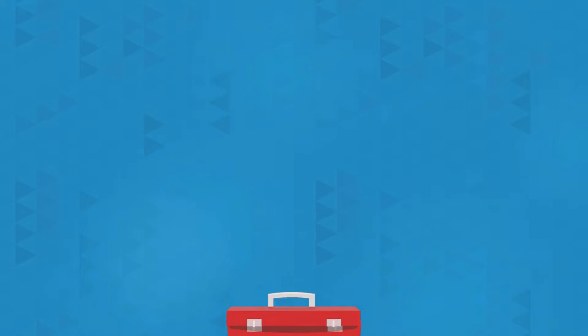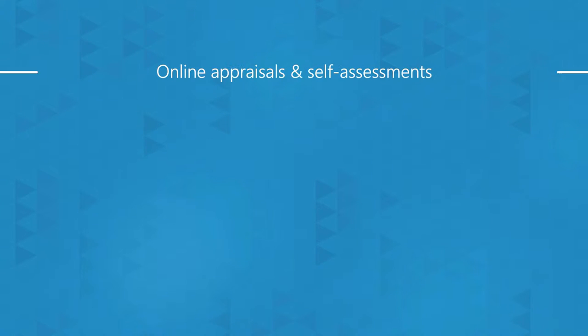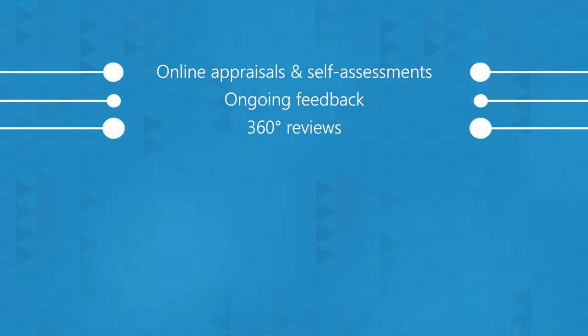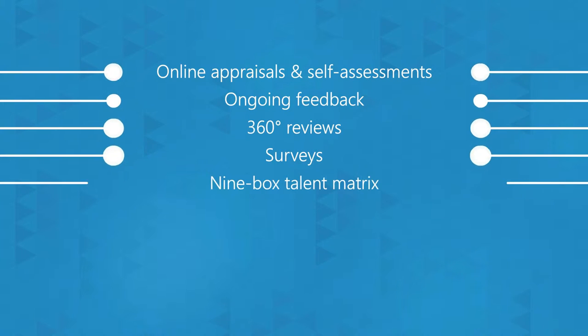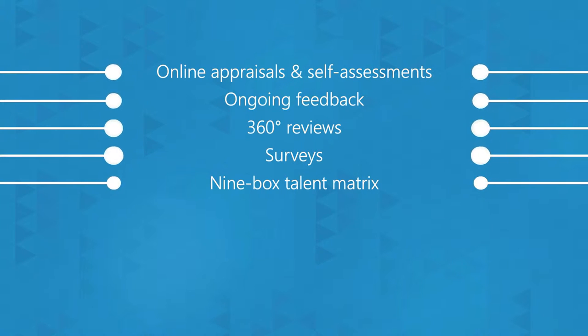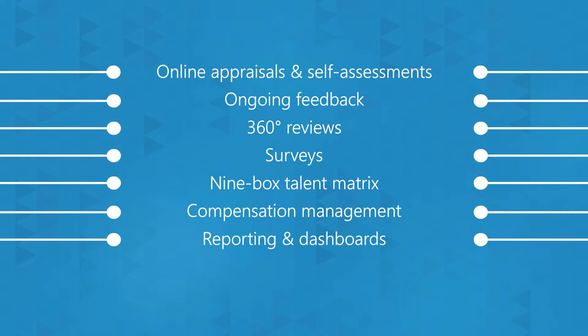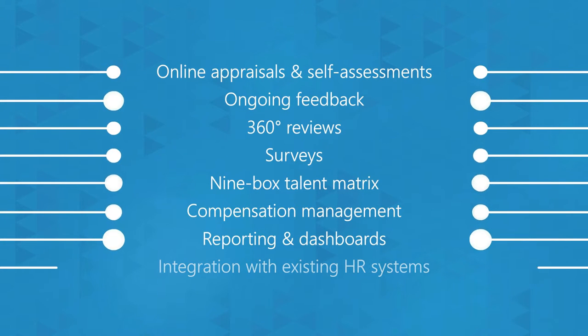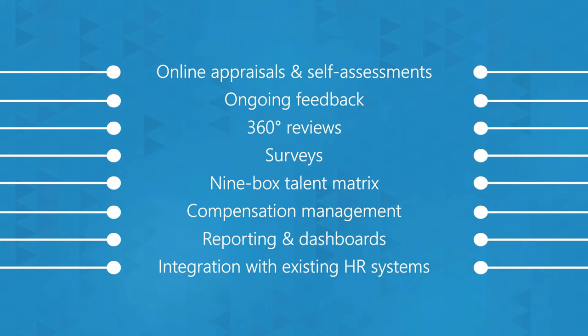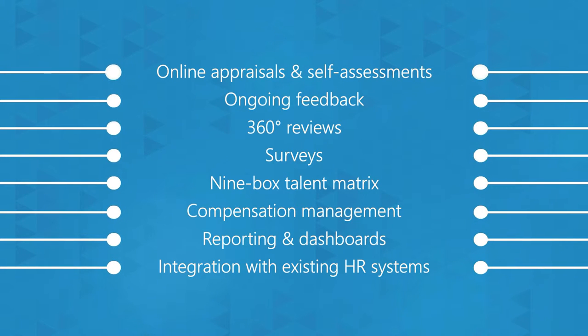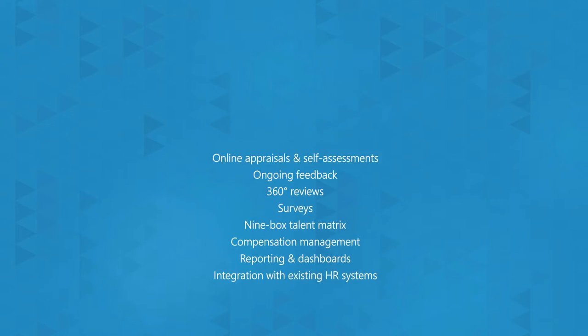With mPerform, you get access to flexible and easy to use appraisal forms and self-assessments, ongoing feedback and performance logs, 360 degree reviews, online surveys, an interactive nine box talent matrix, compensation management, reporting and dashboards.